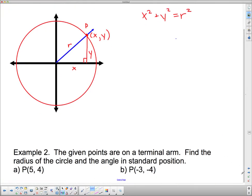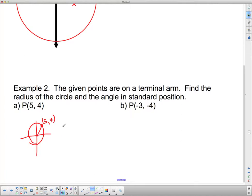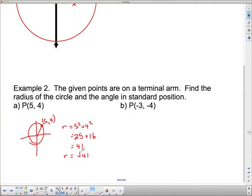Example 2: given points on the terminal arm, find the radius of the circle and the angle in standard position. The point is (5, 4), which is out here. Using the Pythagorean theorem: R squared equals 5 squared plus 4 squared, which equals 25 plus 16, which equals 41. So r is the square root of 41.